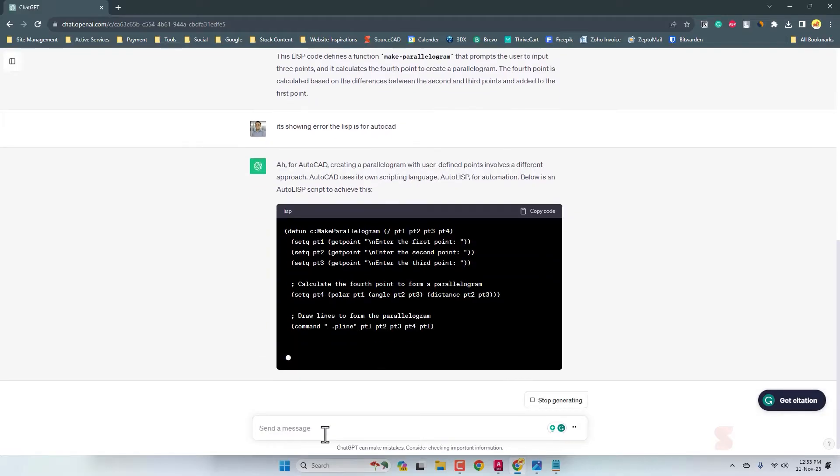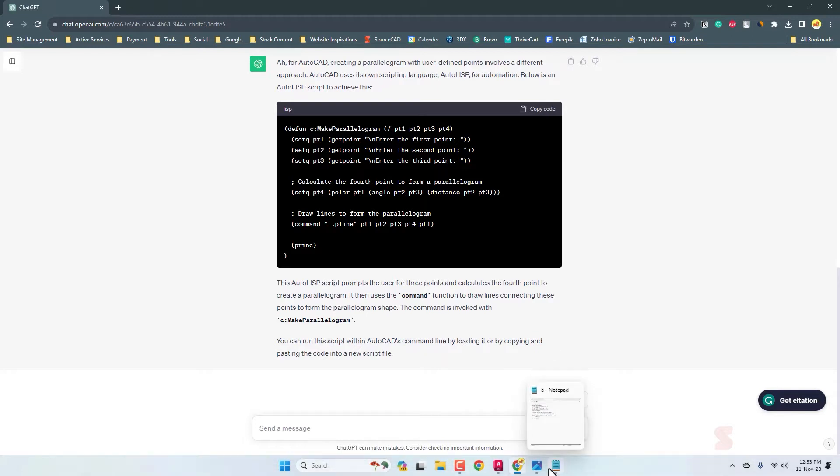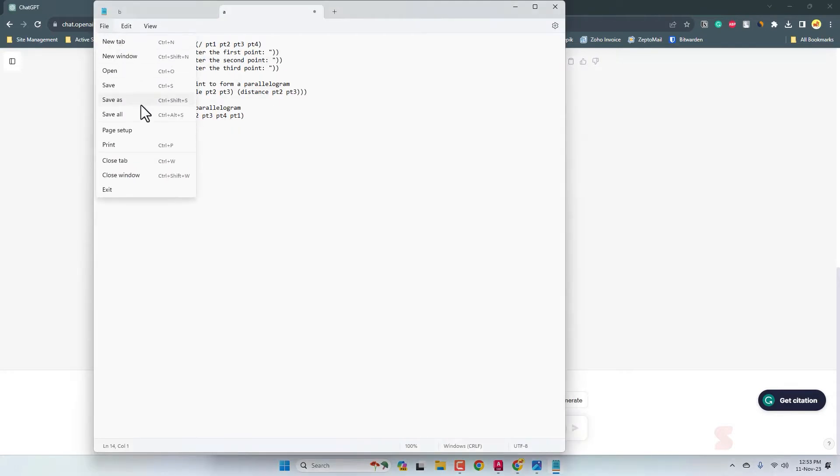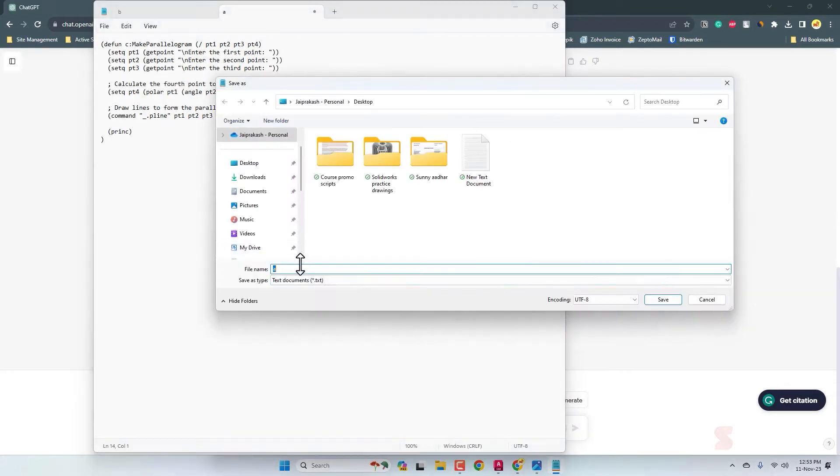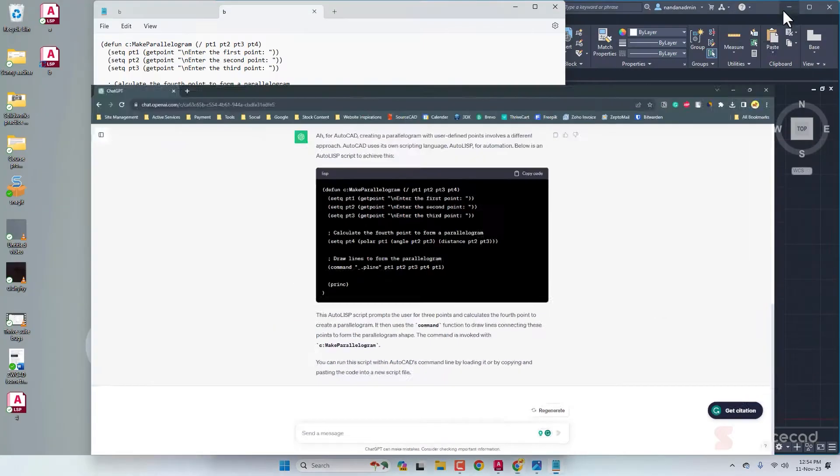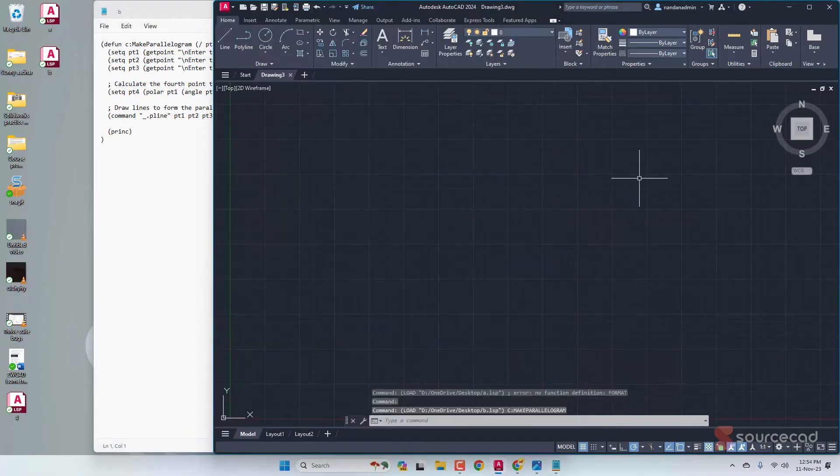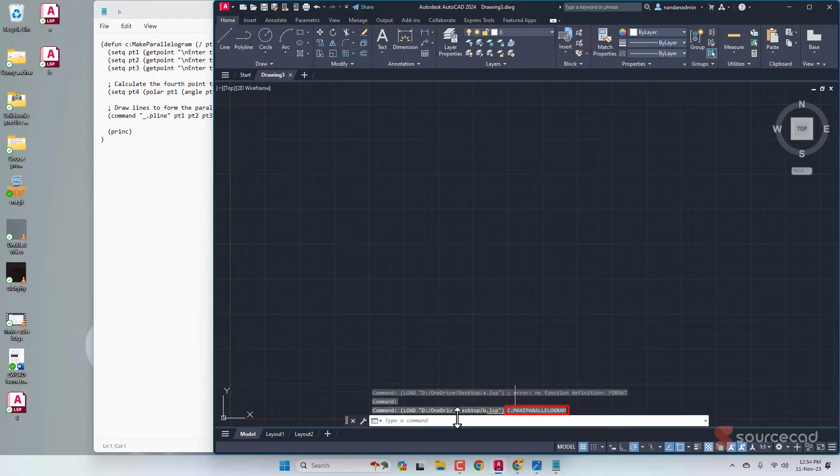Now we have the updated one. Copy this code and paste it here. File, Save As, and I'm going to call it B.LSP, our second version. Click on Save. Let's try it. Drag it, drop it, and here is the command that will activate this: make parallelogram.